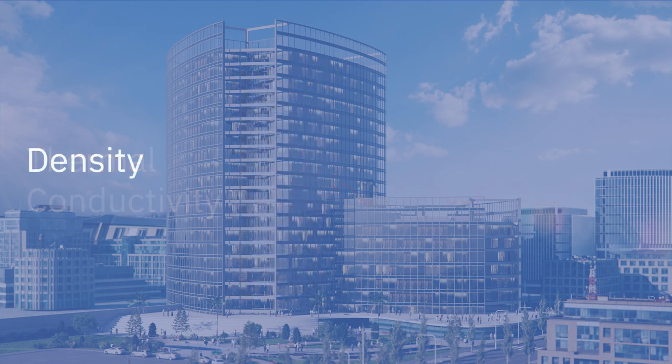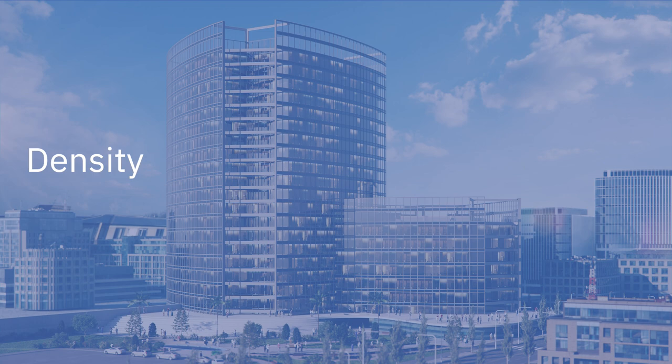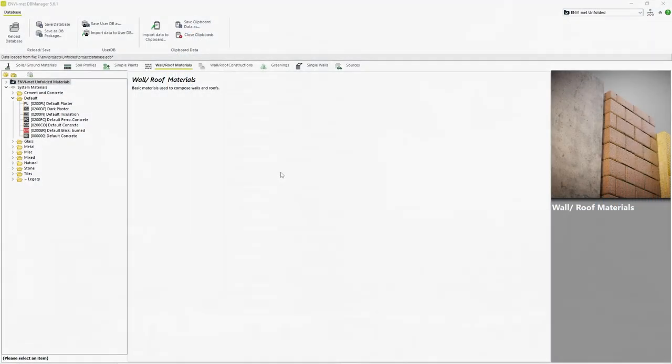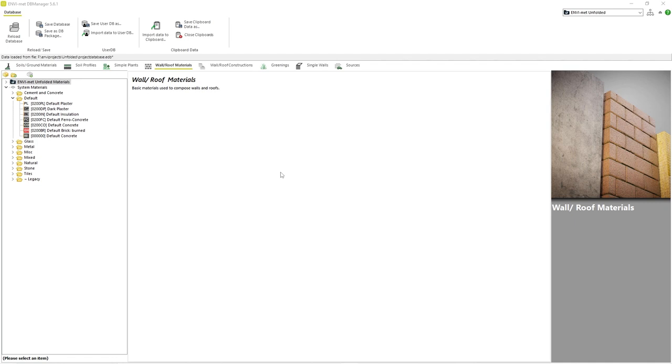Finally, density refers to how much mass is present within a specific volume of a substance. In the real world, there are thousands of different types of materials, more than the few found here in the system database. Therefore, Envimad allows its users to create their own materials. As we stated in the previous video, the Envimad system database cannot be modified in any way.